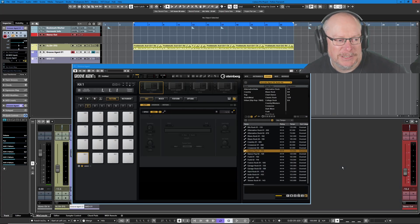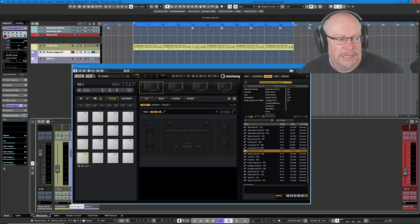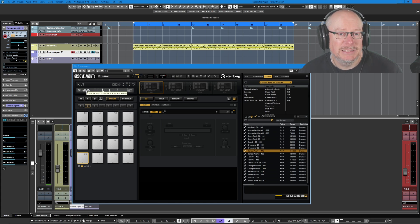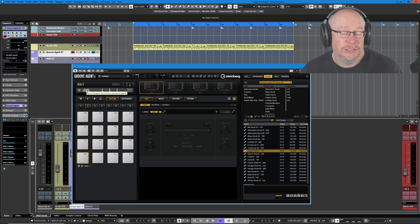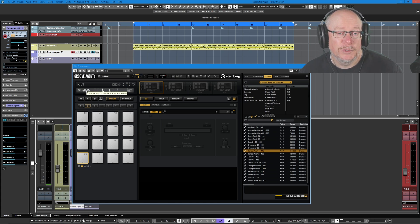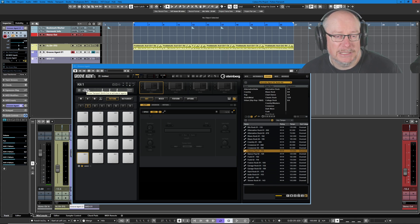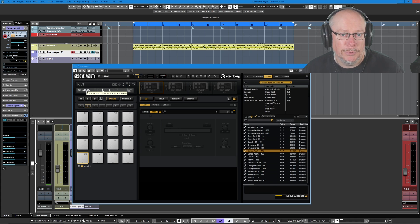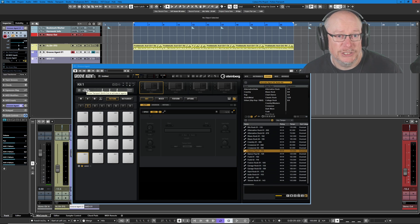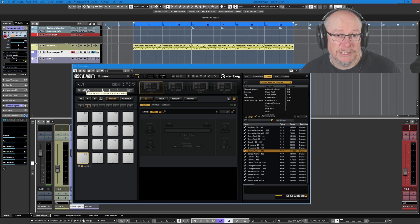Hello, I'm Anthony. Today I'm going to demonstrate a feature called Follow Transport in Groove Agent. It's this little light here. It basically allows Groove Agent to sync with Cubase, play its groove in the background without you explicitly having to import any drum information into your project, and it allows you to audition music really quickly.